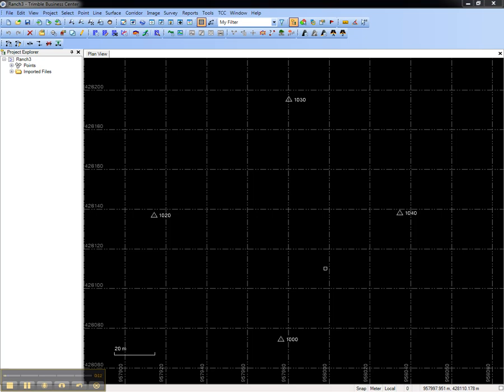For instance, if you have a project site that you'll work on for many months, you can create a template that contains the survey control and coordinate system settings.